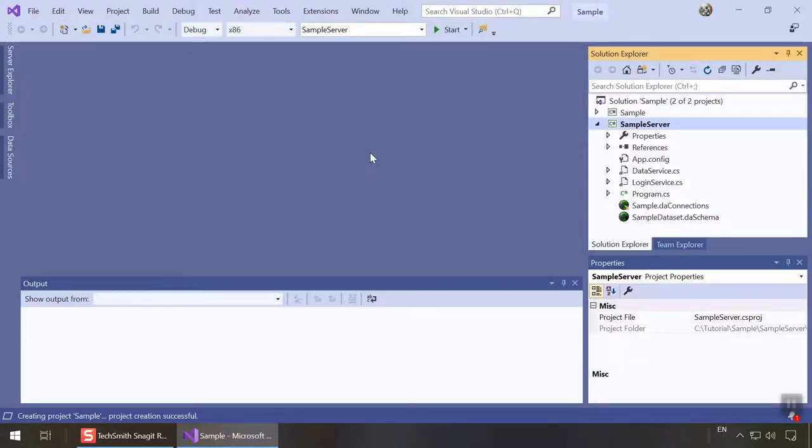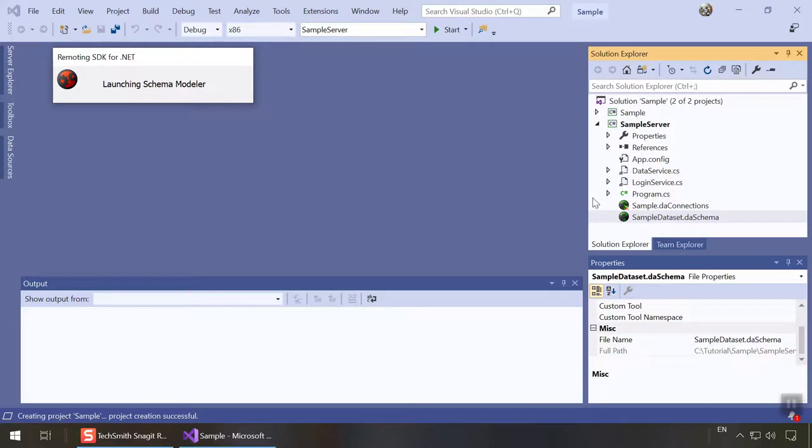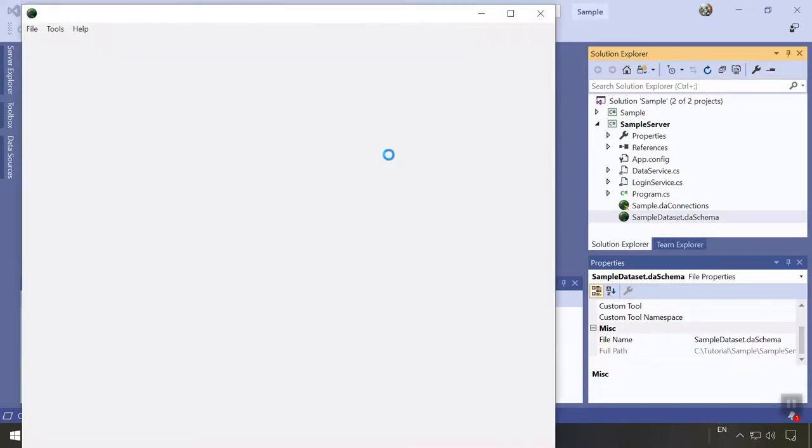Let's look at the server project first. The wizard added a few files to the project. Most interesting are the connections and schema files. Much more than the code, the schema really is the heart of a Data Abstract server and there's a special tool to develop schemas called the schema modeler that is central to working with Data Abstract. Double-click the schema file to open it in schema modeler.